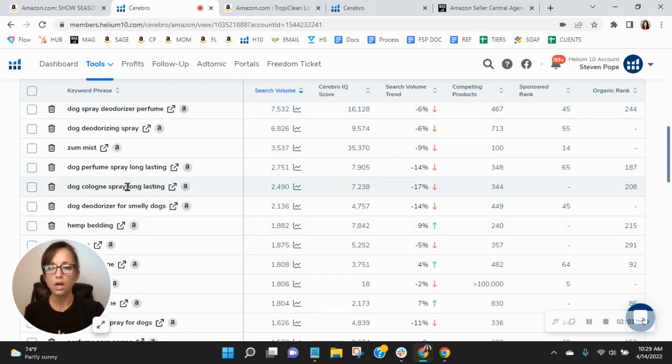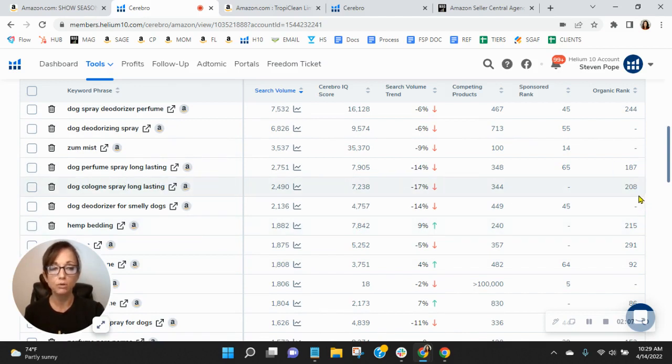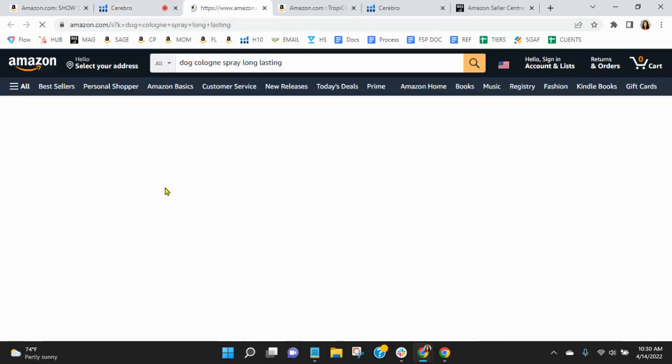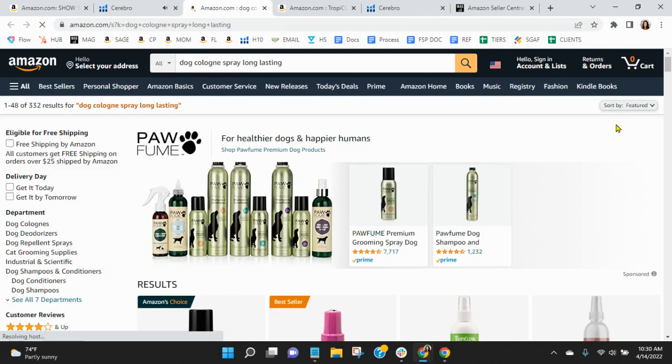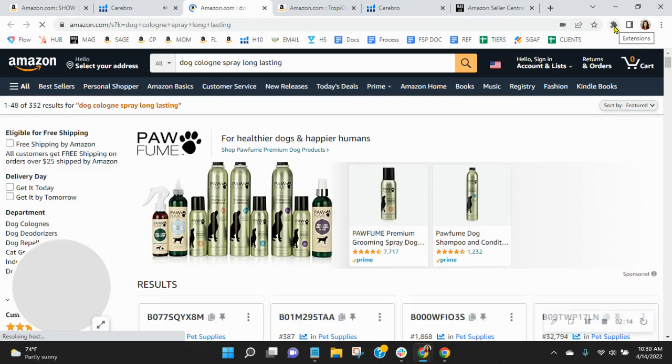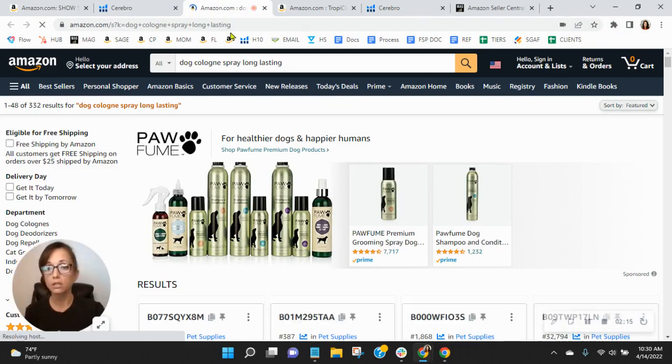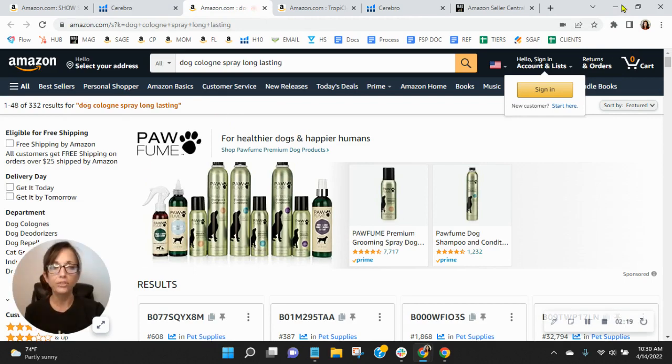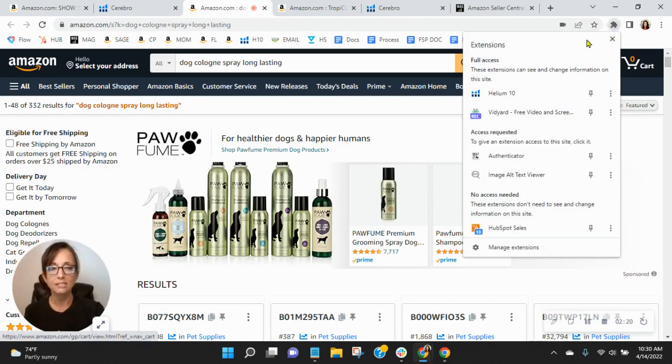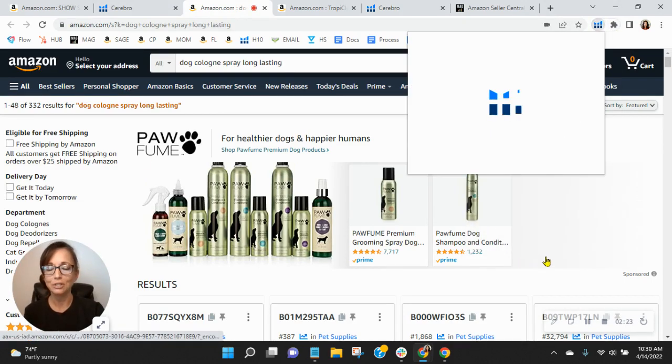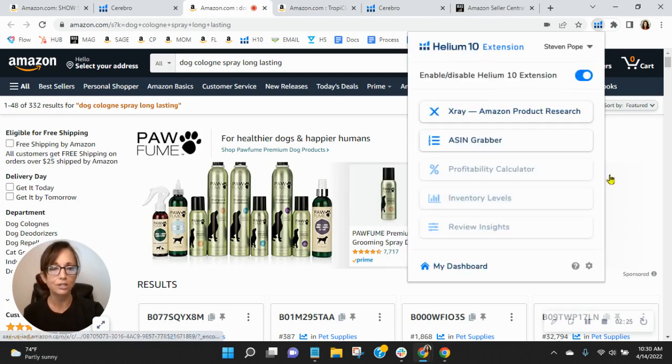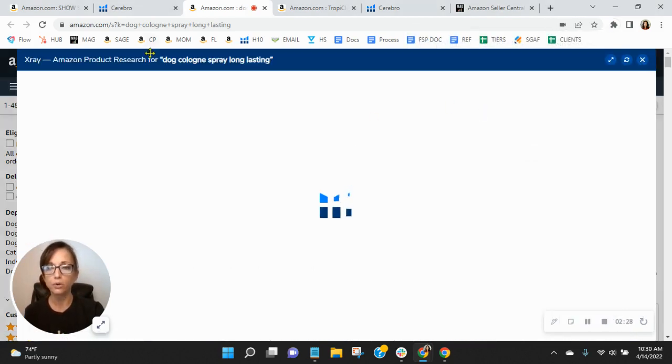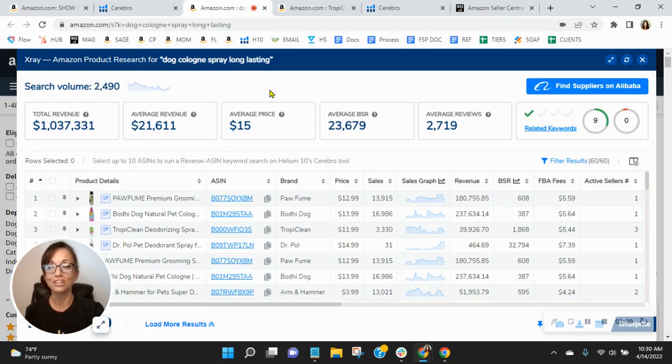Dog cologne spray long lasting. You are organically ranked 208. 2,490 people are looking for dog cologne spray on Amazon this month alone. So you're going to have all these sponsored ads that are showing up before you and then of course all of the 206 other organic ads that are going to show up before you.